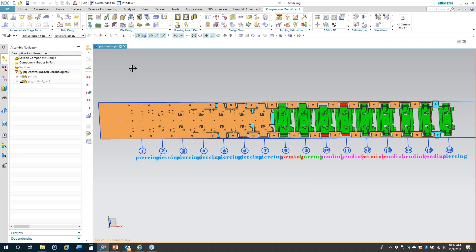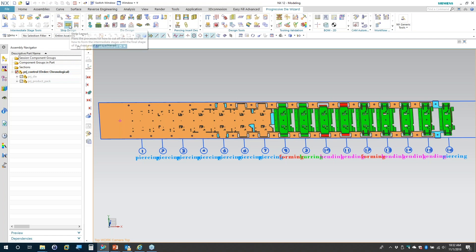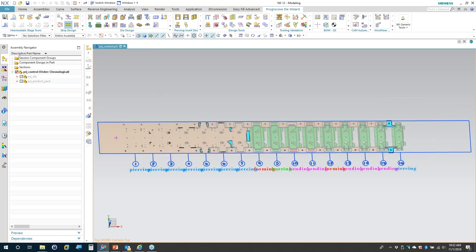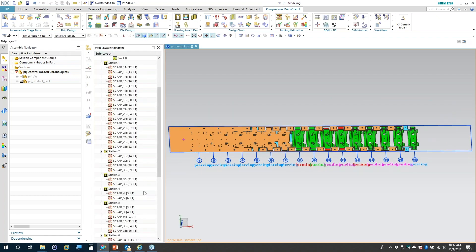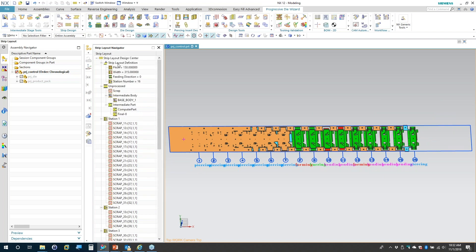In the progressive die tools, we've got the strip layout tool. When you work with a strip layout, you have a special navigator that shows up, allowing you to define at the top what that strip layout might be. We've got the pitch — from station to station — the width, which is the overall vertical width of the strip in this view, and how many stations we want. You can enter all those parameters.